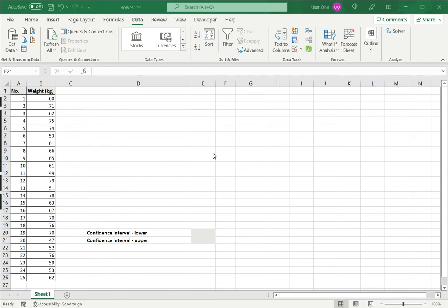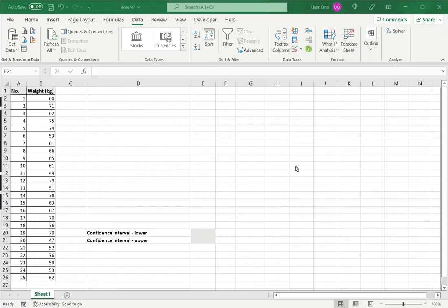How to calculate the 95% confidence interval in Excel? The 95% confidence interval is used in statistics to define a range of values that you can be 95% confident of containing the mean of the population.